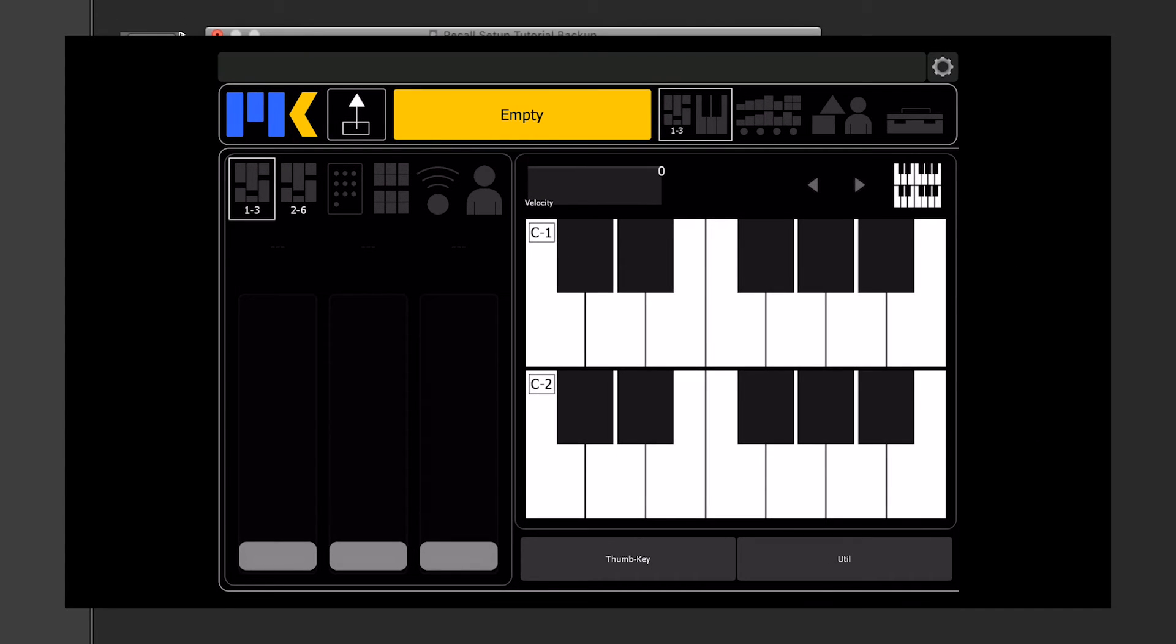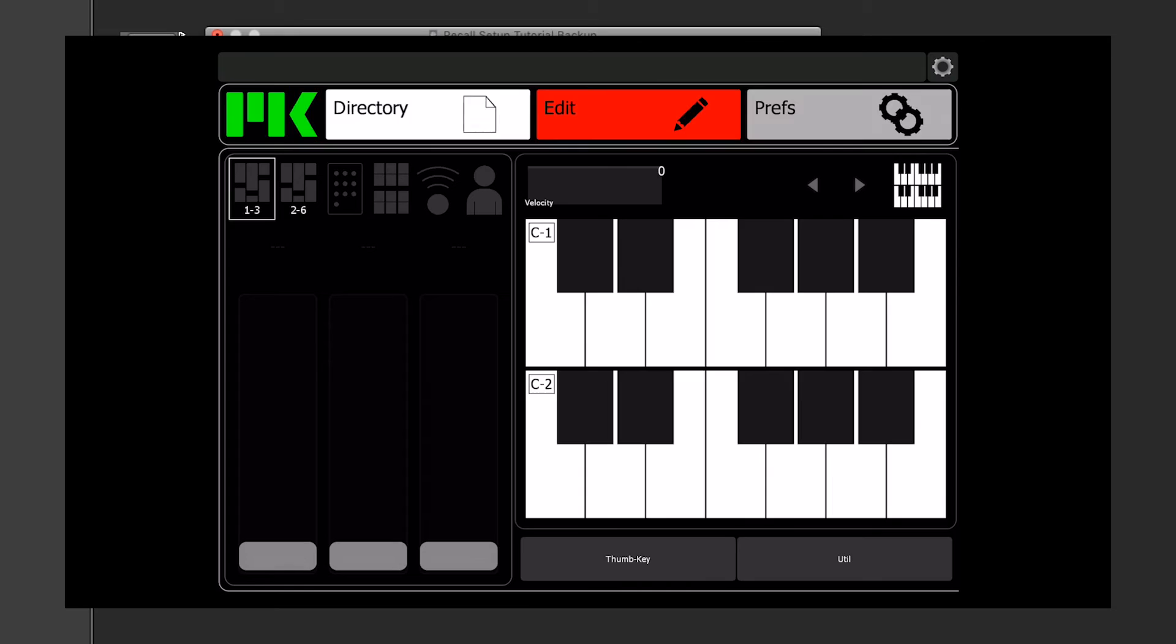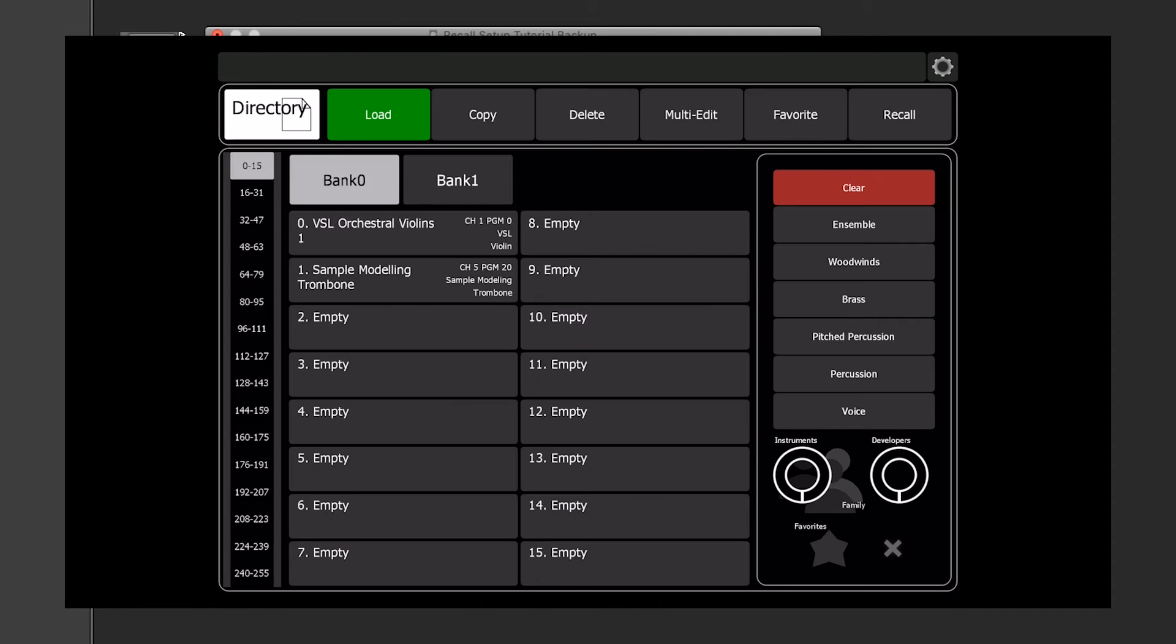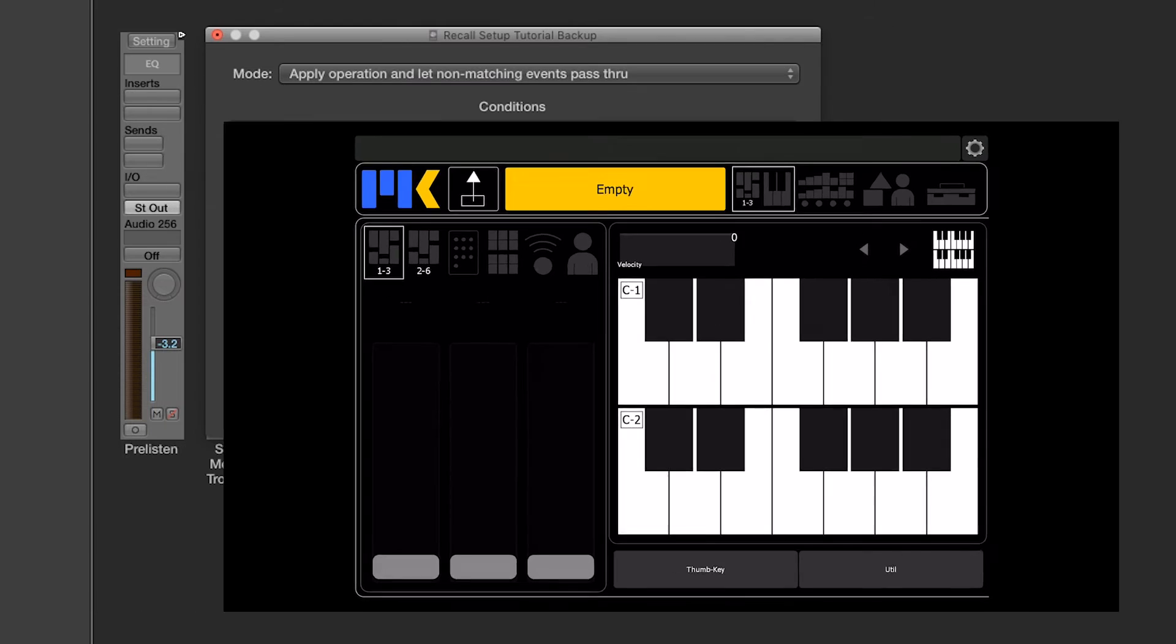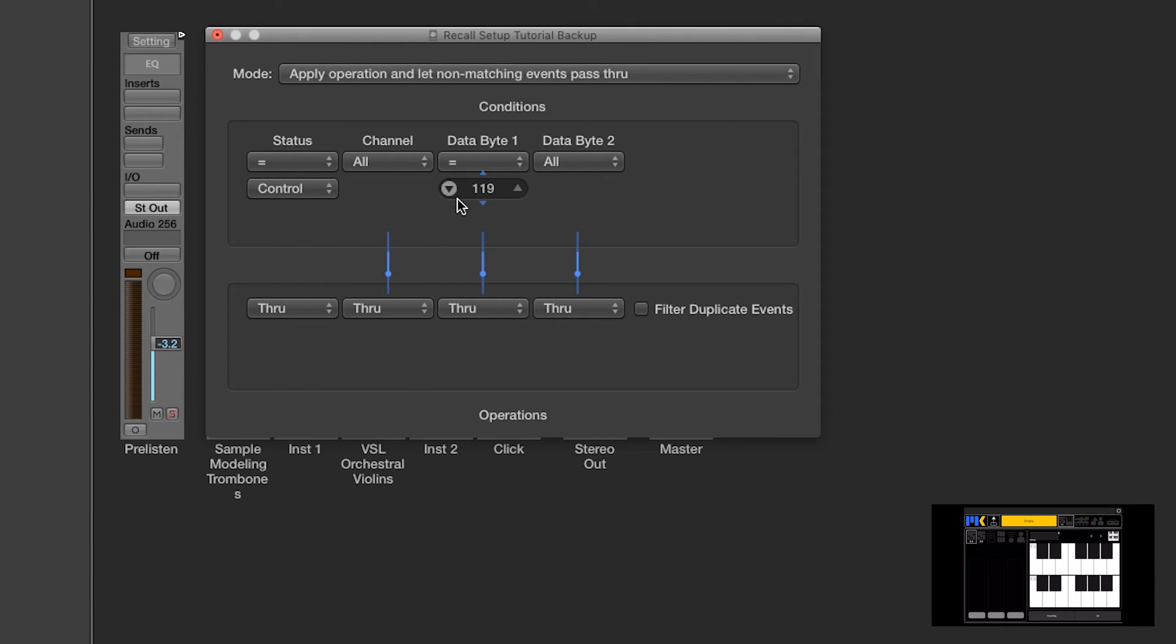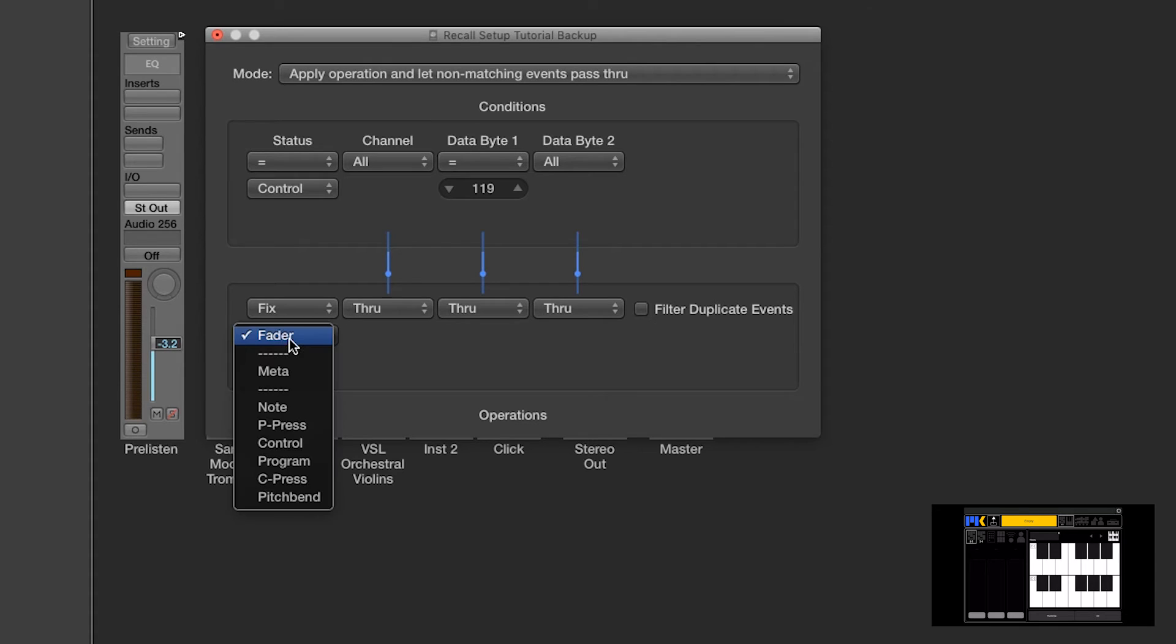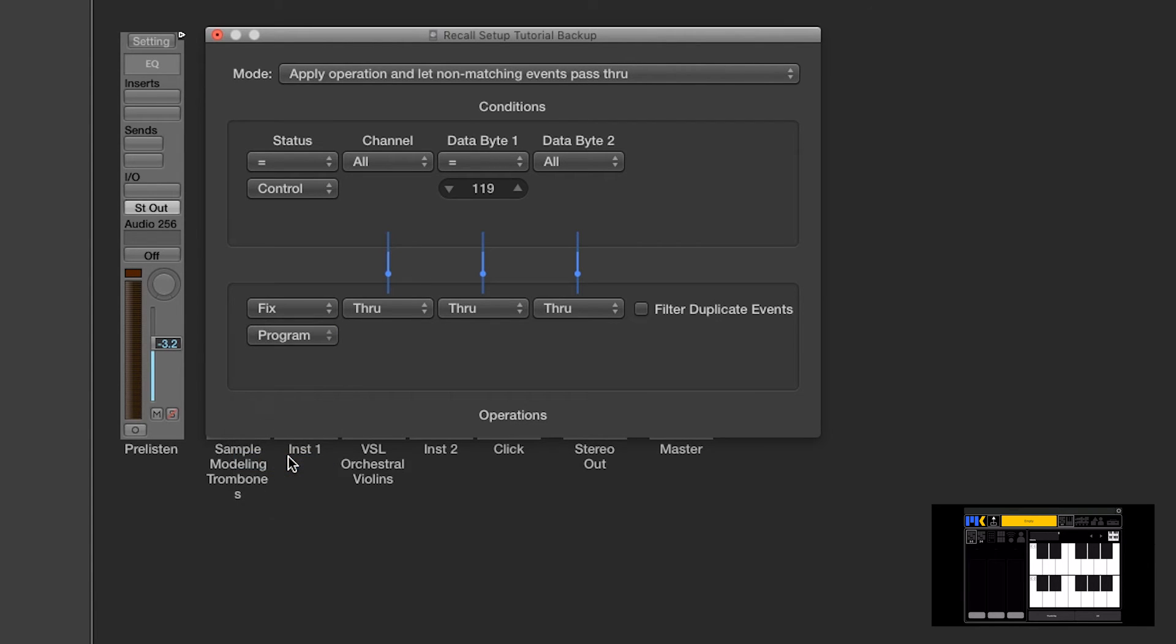So, just taking a look at my directory here, I see this preset needs program change 0 on channel 1. So the first thing we need to do is to change the message type into program change message. And remember, that's status. So we'll fix it to program change.